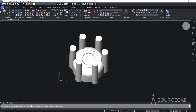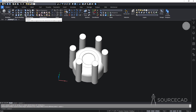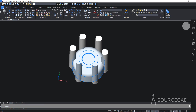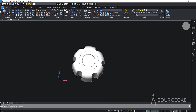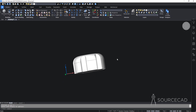Now we'll subtract the cylinders. I'll go to the Boolean tools and select Subtract. I'll select the main geometry and press Enter, then select all six objects one by one and press Enter. The subtraction is done — it's all clean now.